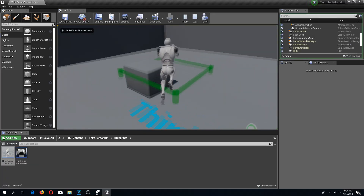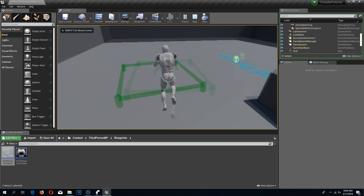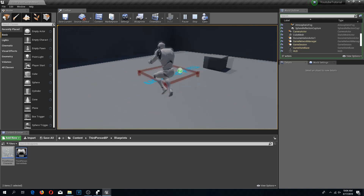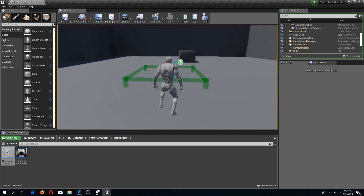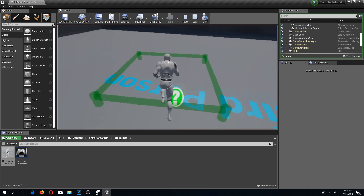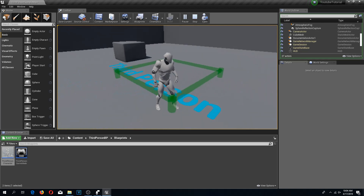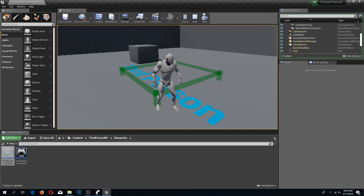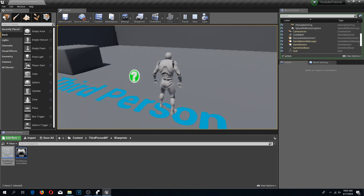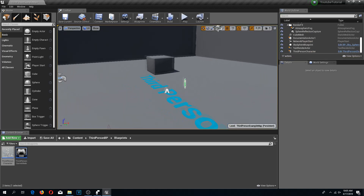Welcome back to the third episode of the Unreal Engine 4 tutorial series where I'm teaching you how to build stuff in game. We have our preview of build, we can turn it on and off with the B key, but we can't actually build it. So let's build it.